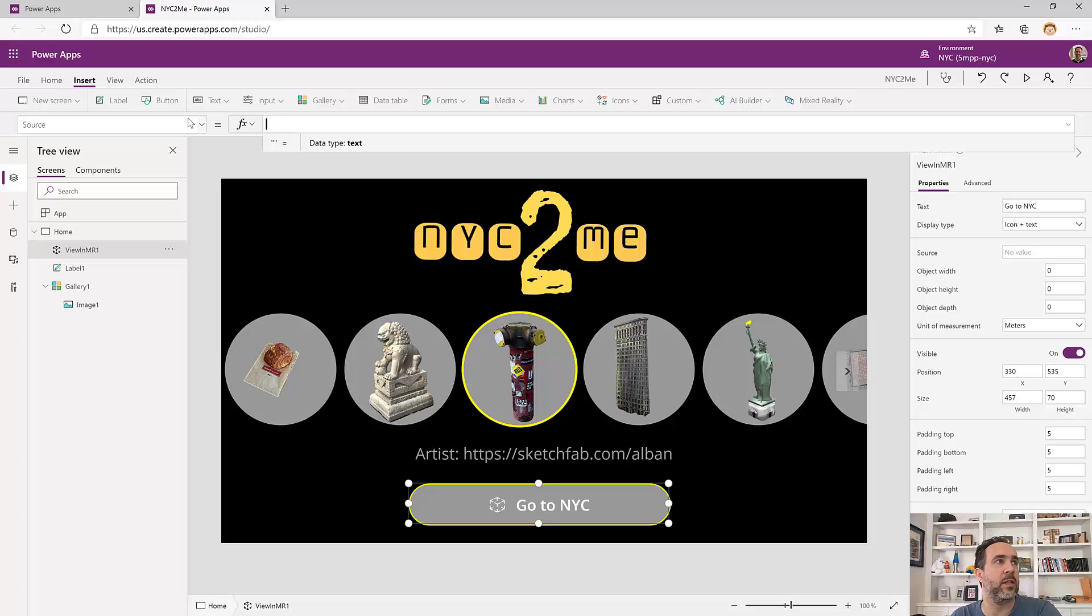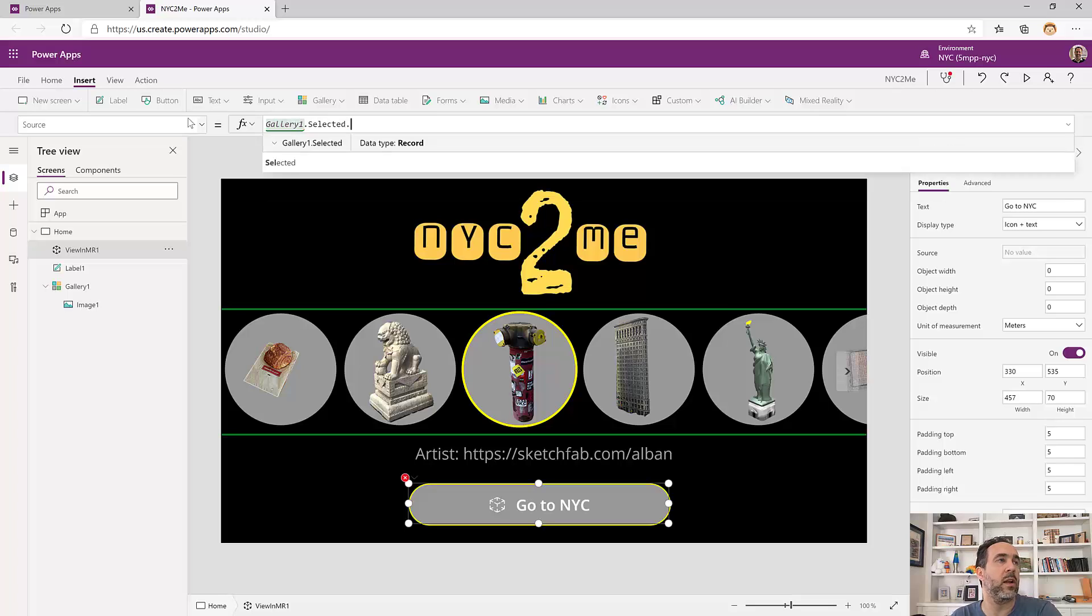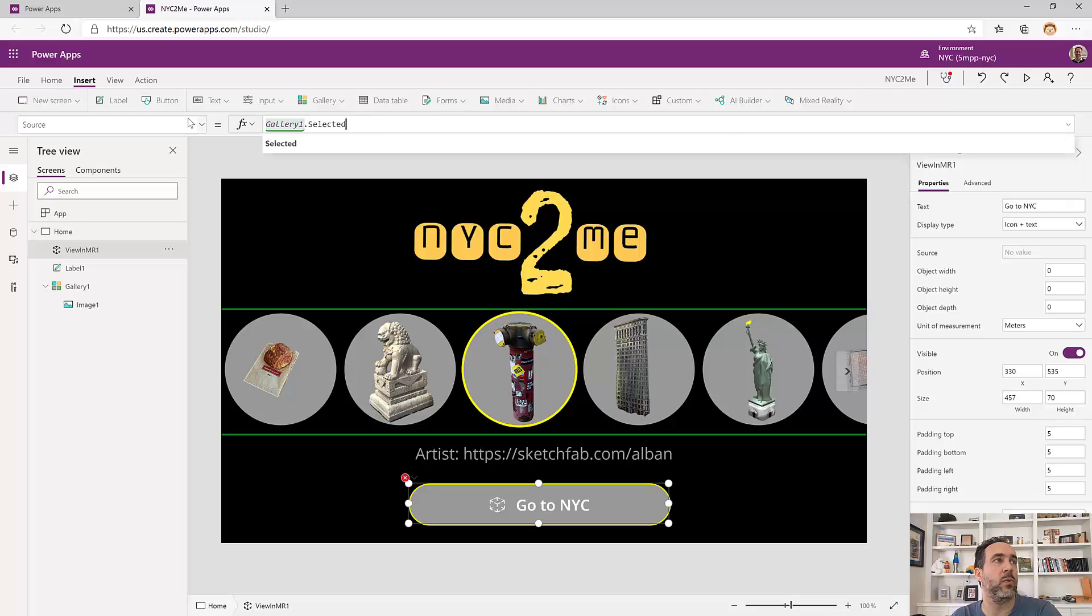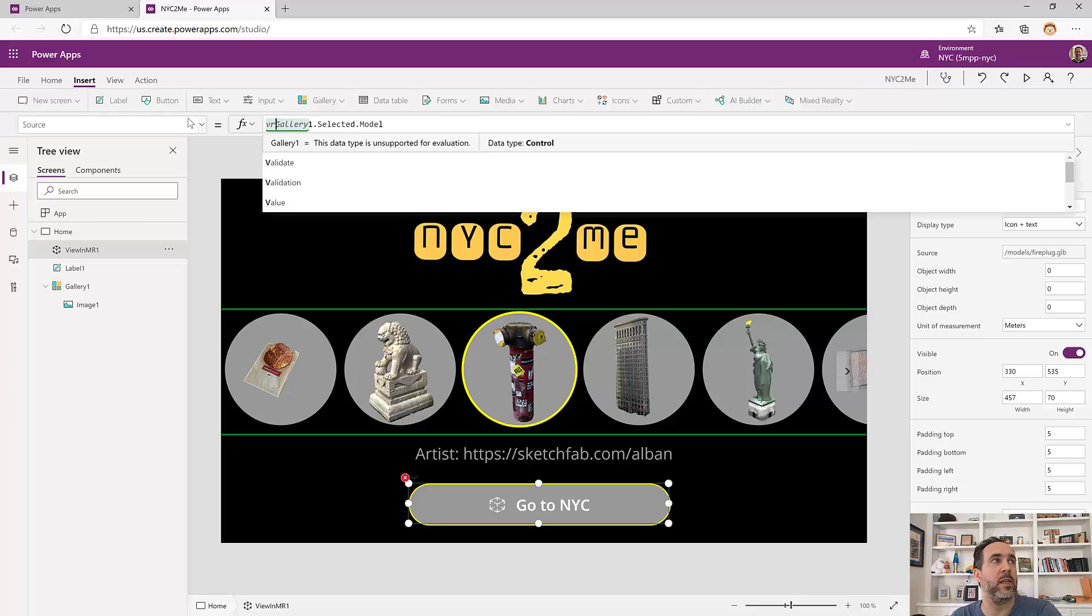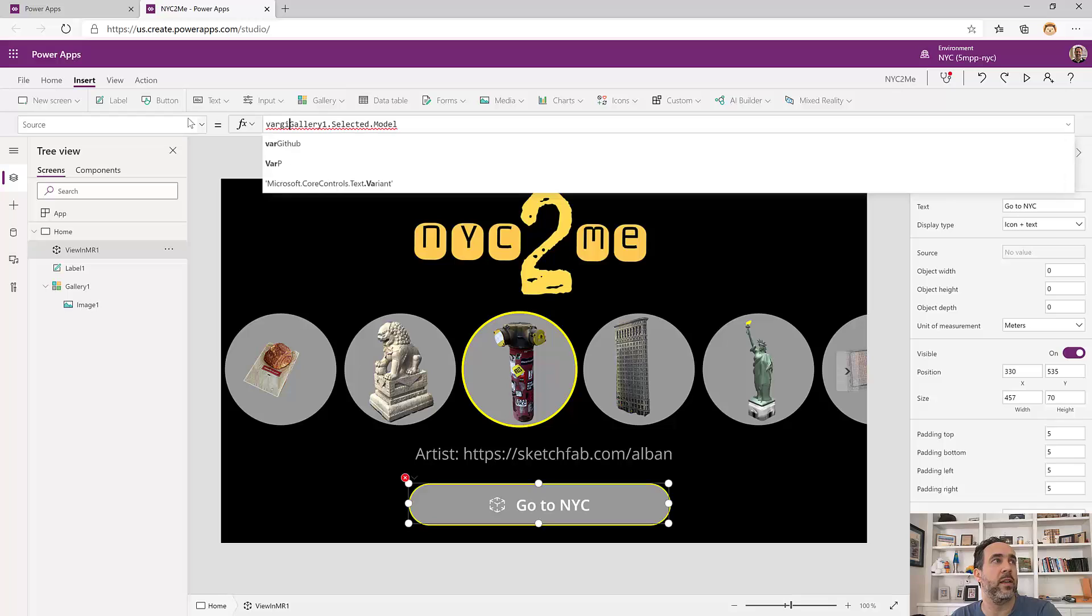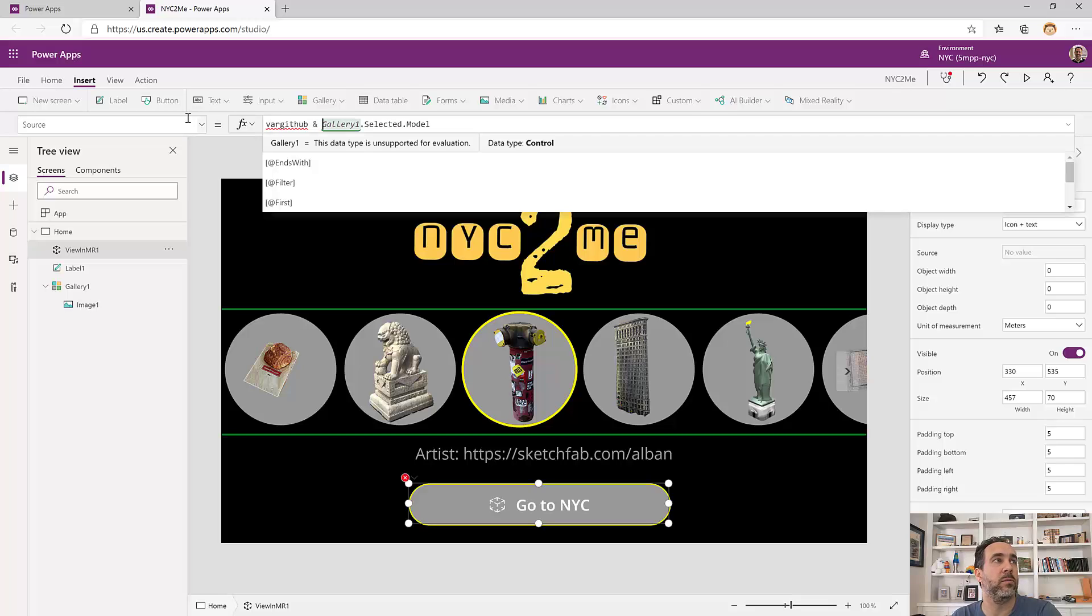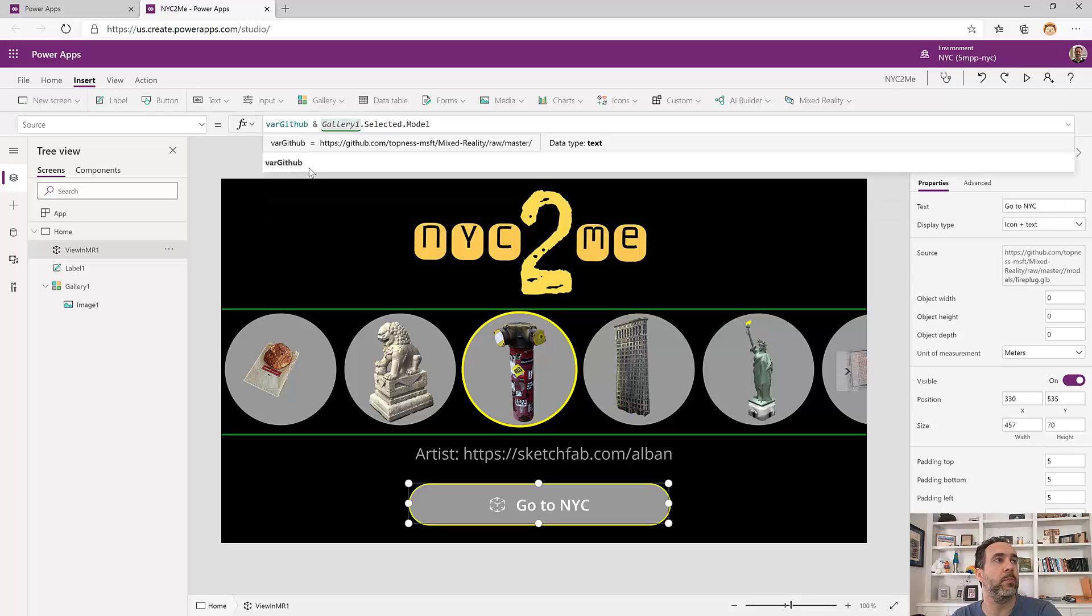The last thing we need to do is we need to give this a source. And that's also coming from the gallery selected item. So for gallery1.selectedItem.source. Now this needs GitHub prepended to it. So we'll also add in var GitHub and prepend that as well, using the ampersand to concatenate. And that didn't work. Let's try again. There we go.